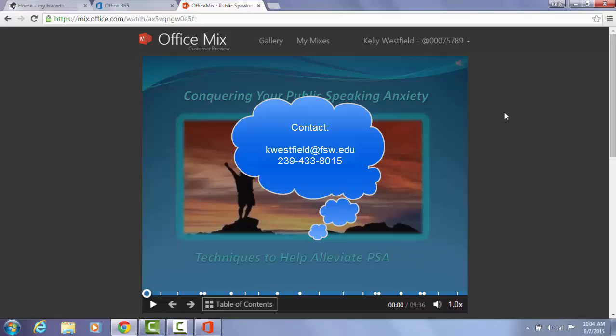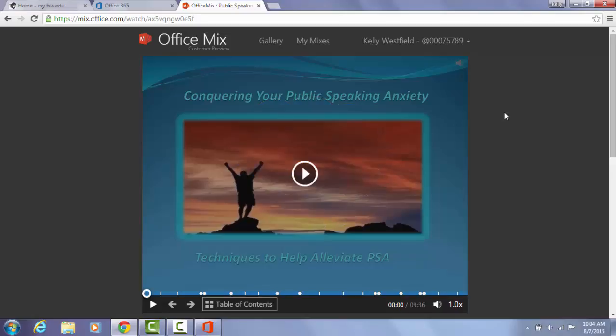I hope this tutorial was helpful for you and I hope that you enjoy using Office 365. It's a nice product, and also Office Mix. Hopefully these programs all allow you to be a more successful student in your classes here at Florida Southwestern.